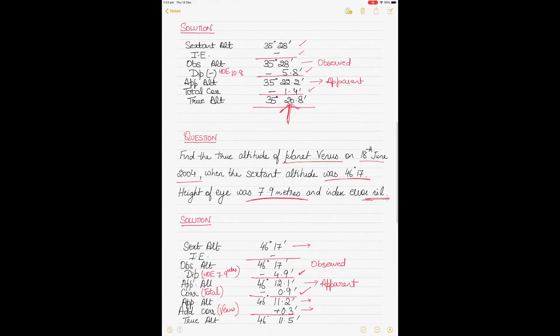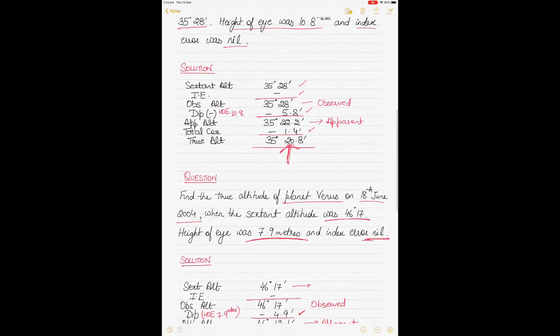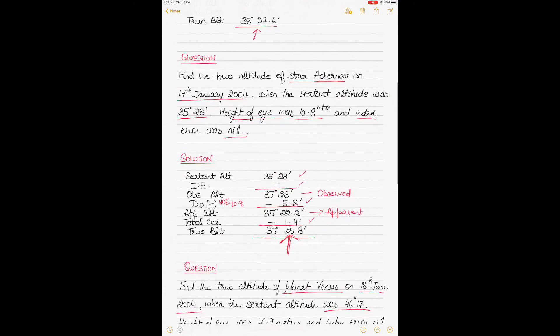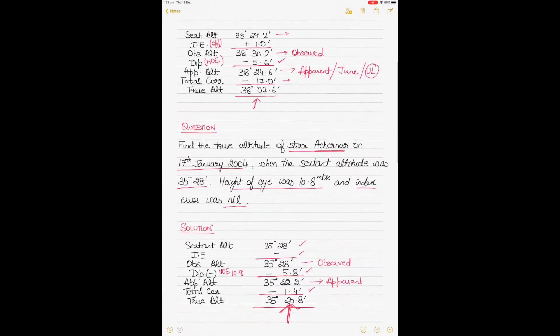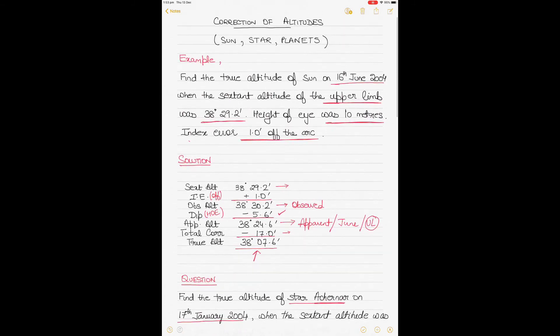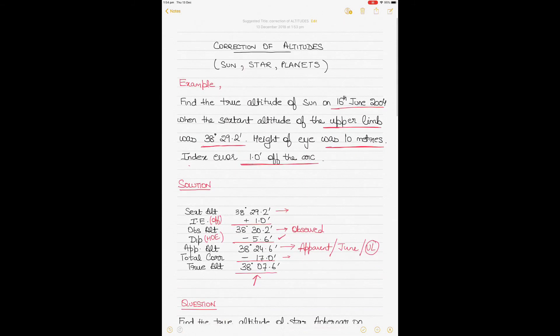This video shows how to derive the true altitude by applying the necessary corrections to the sextant altitude for the sun, a star, and planets. The corrections are similar with minor differences, so go through this video multiple times to get a good understanding. Happy to receive any questions in the comments — thank you.